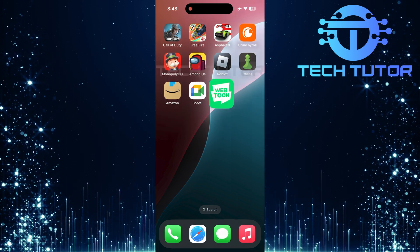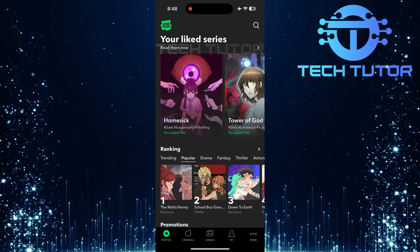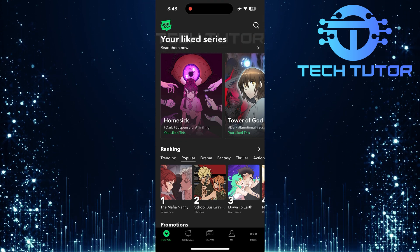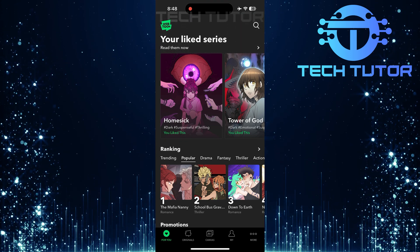To get started, open up the Webtoon app on your device. Make sure you're logged in so you can access all features.